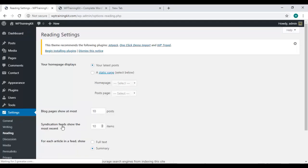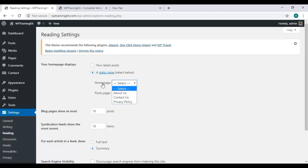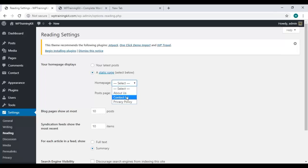Here in your homepage displays, you can see an option for static page. Choose this option. Then for the home page, you will have an option to select one from all the pages you have created till now.